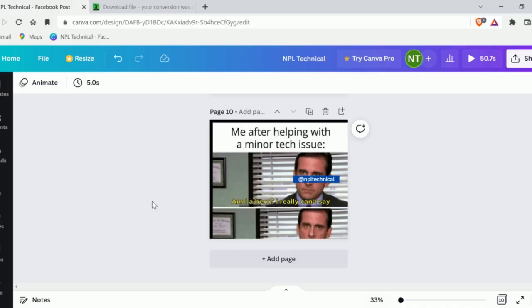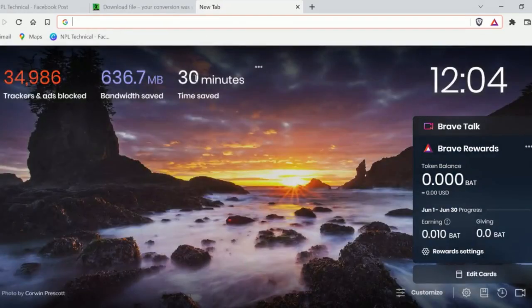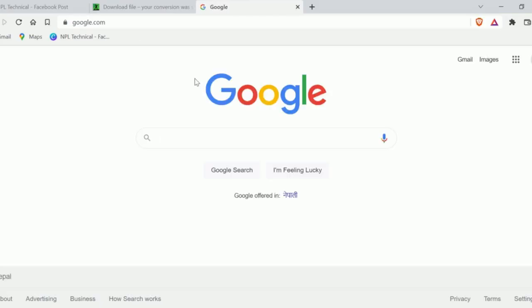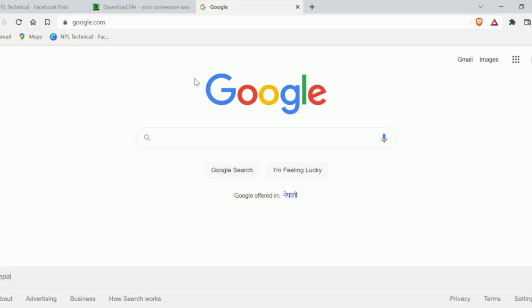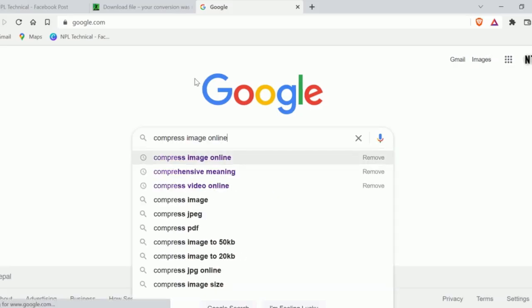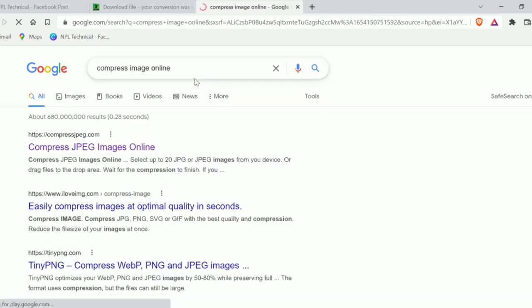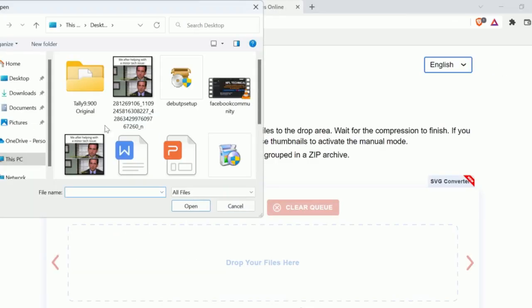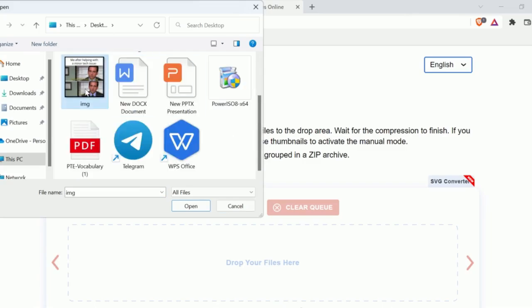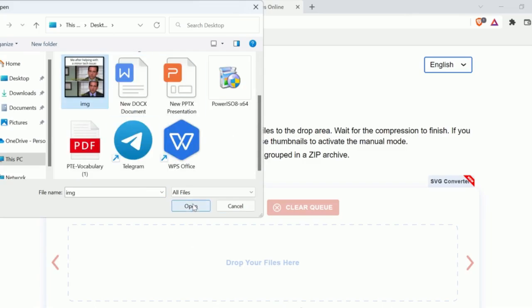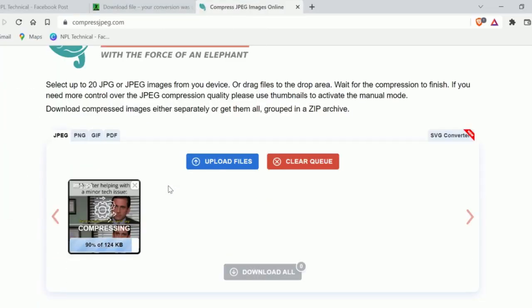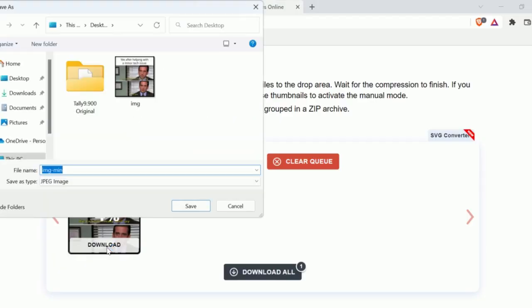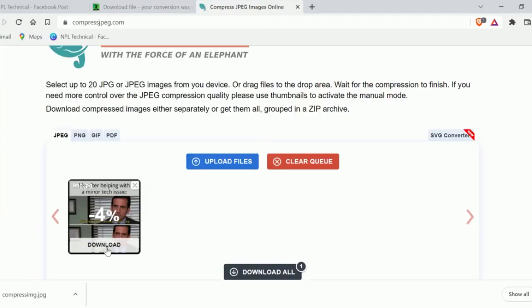Or you can compress your image online. To compress your image online, all you need to do is go to Google and search compress image online. Head over to the first link. And now upload the image which you want to compress. And after that, click on the download button.